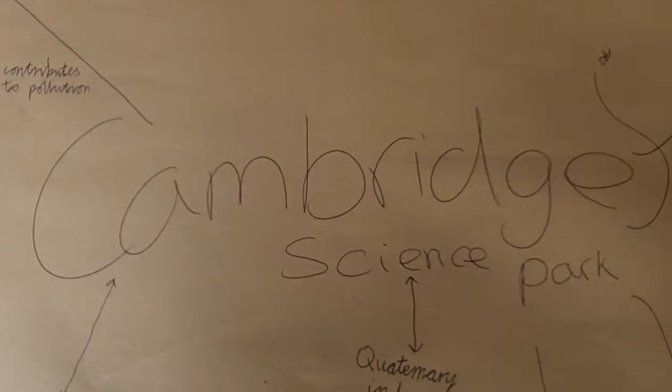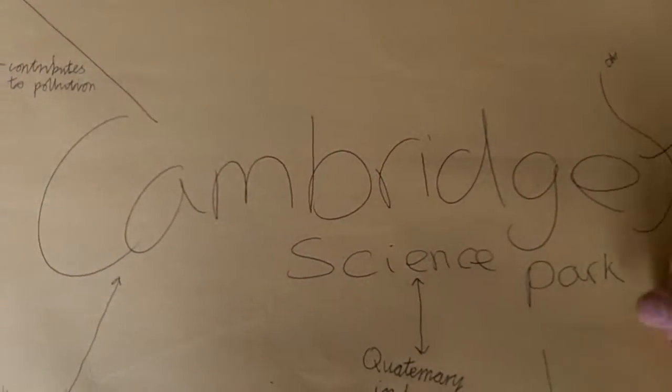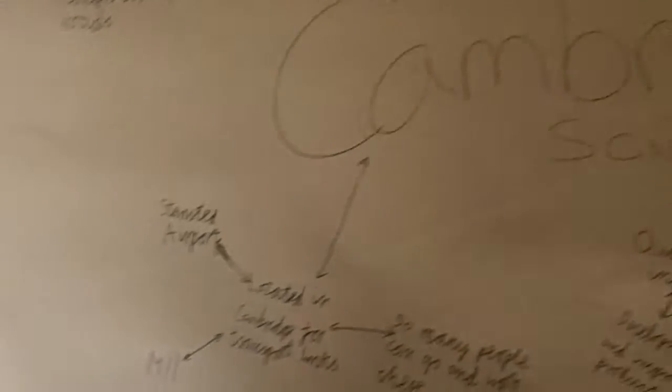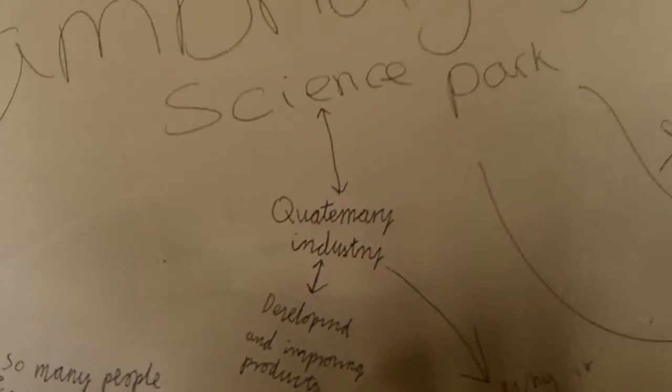Alright, so today we're looking at the Cambridge Science Park. It is a quaternary industry, developing and improving products.